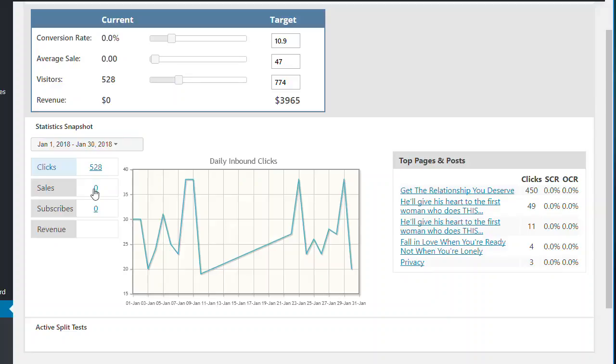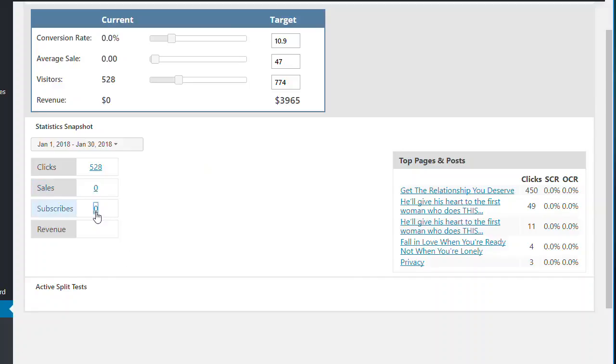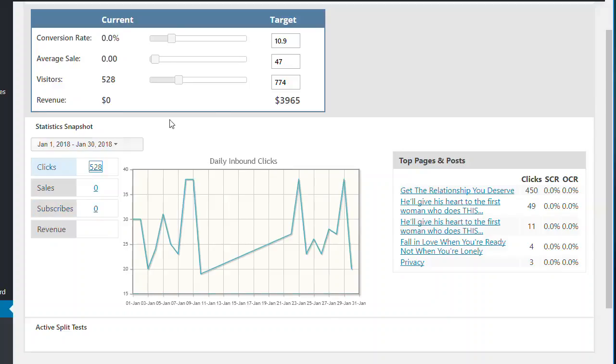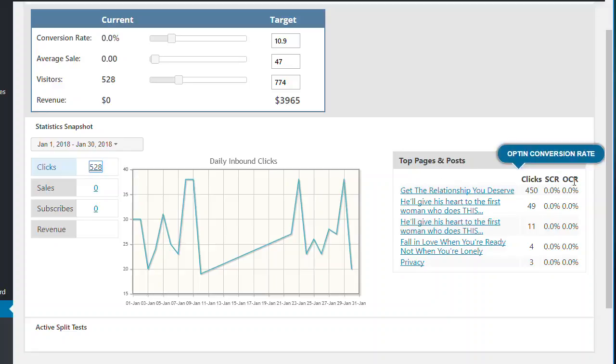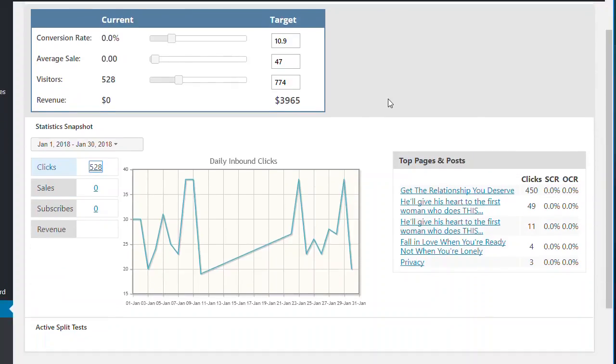You can look at the number of sales. This hasn't been hooked up yet in terms of the sales and subscribers. But you can look at the number of subscribers if you're running an opt-in form. And then you can look at the amount of revenue that you're making over this particular period that you've picked. On the right here is automatically every single page and post is recorded in terms of how many clicks you're getting, inbound clicks, and sales conversion rates and opt-in conversion rates if you're running an opt-in subscription subscriber form.